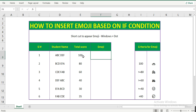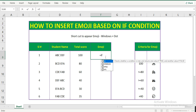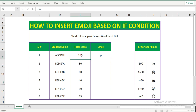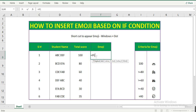Now let's see how to insert emoji based on the IF condition on total score. Let me apply the formula. If the total score is equal to 100, then he gets a gift of a car. To insert the car emoji, I use Windows dot.